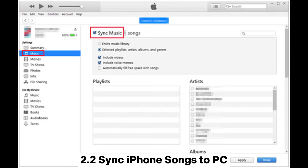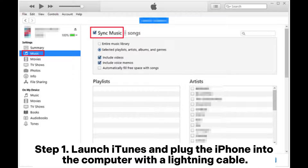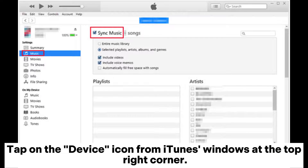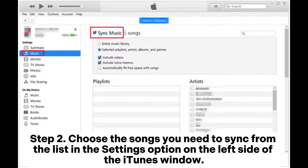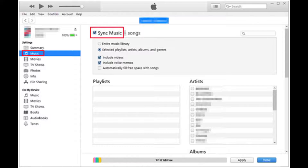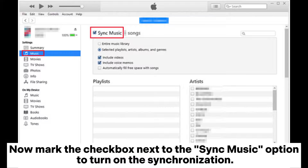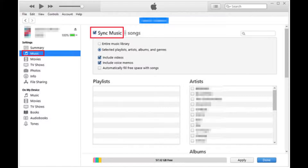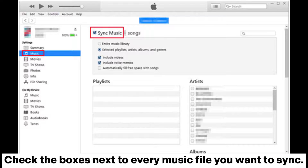Section 2.2 — Sync iPhone songs to PC. Step 1: Launch iTunes and plug the iPhone into the computer with a lightning cable. Tap on the device icon from the iTunes window at the top right corner. Step 2: Choose the songs you need to sync from the list in the settings option on the left side of the iTunes window. Mark the checkbox next to the Sync Music option to turn on synchronization.